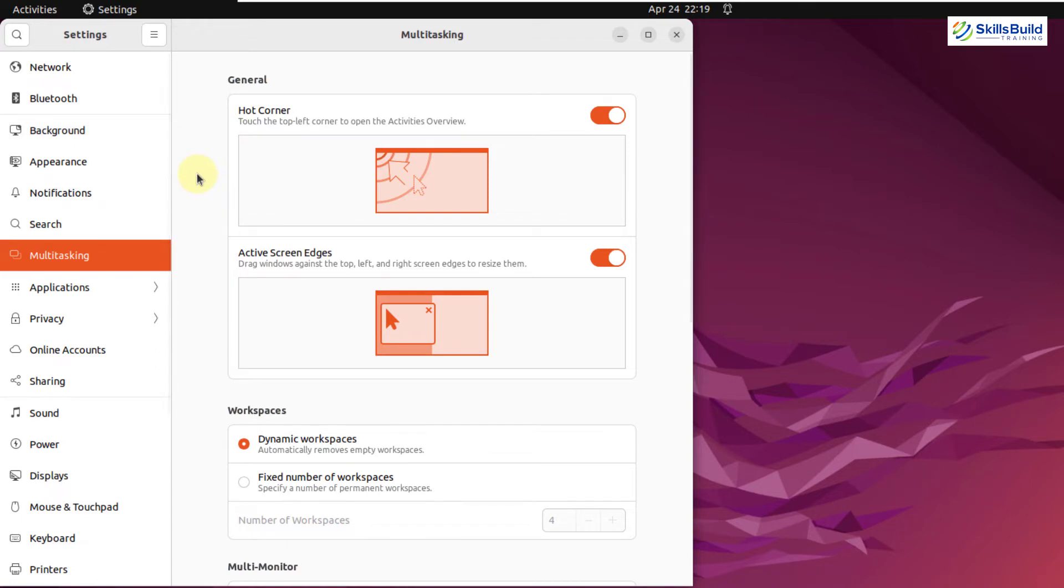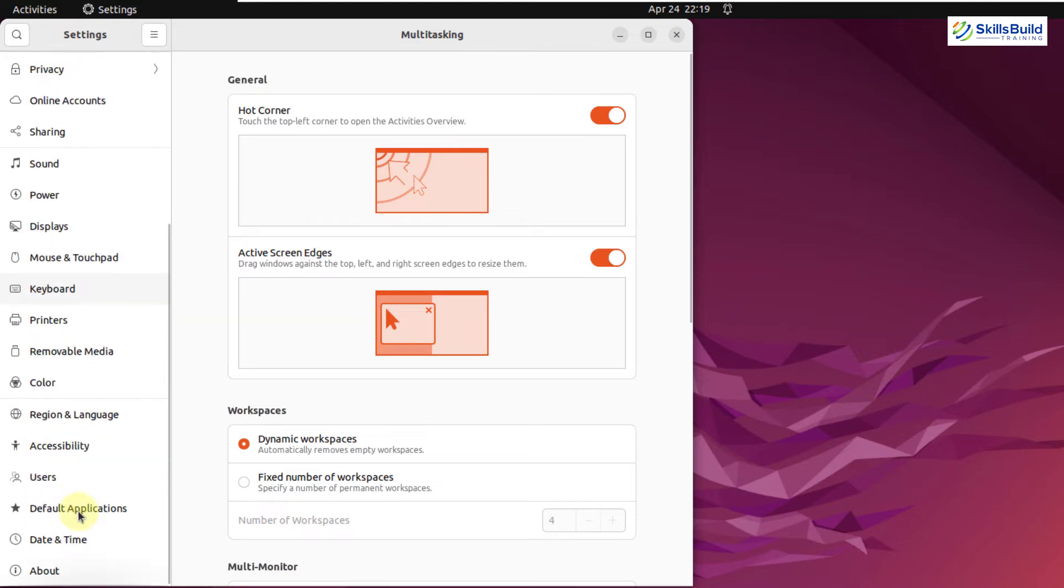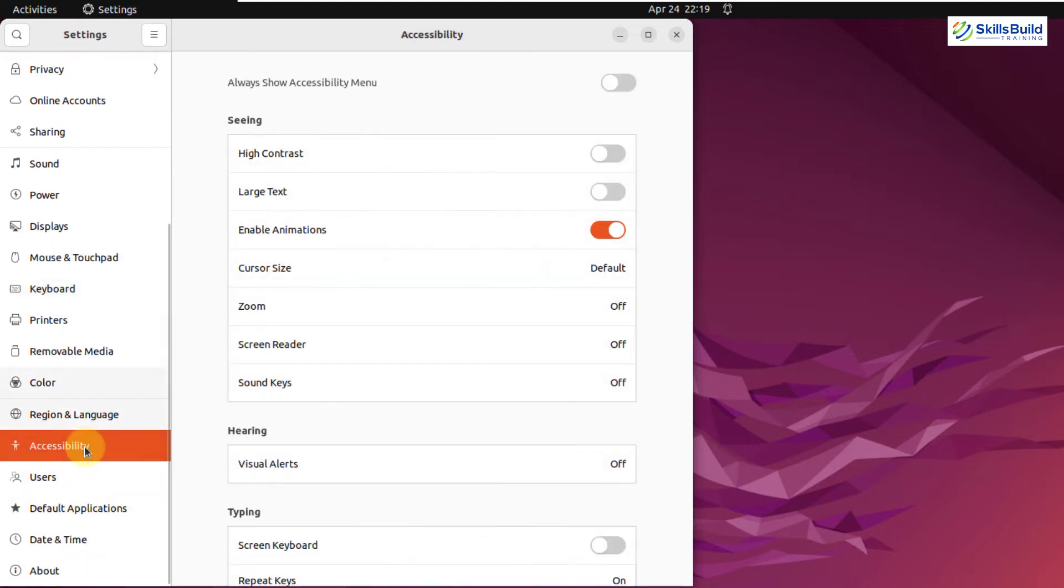Earlier, without GNOME 42, this feature was not available. And now Ubuntu has added the enable or disable option for your animation. For that, if I go to my accessibility, and here we have an option that says enable animation, you can disable it or you can enable it as per your liking.